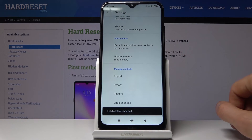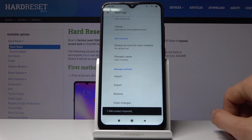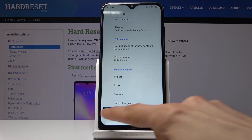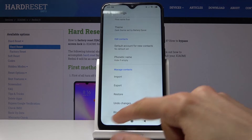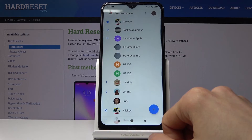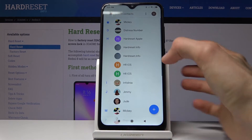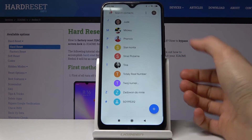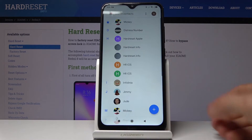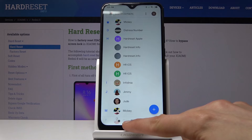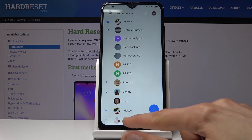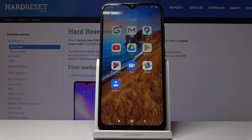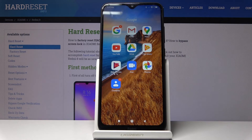All you need to do is press the check mark and you'll see one SIM contact imported. The SIM contact should now appear right here. If you found this video helpful, don't forget to hit like, subscribe, and thanks for watching.